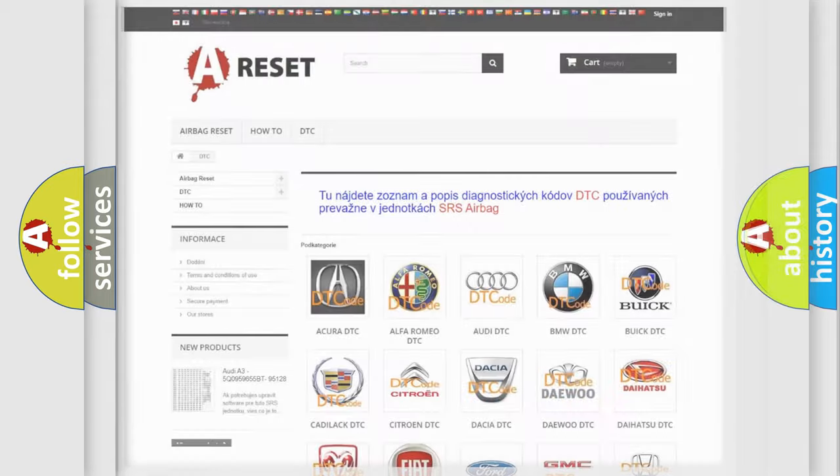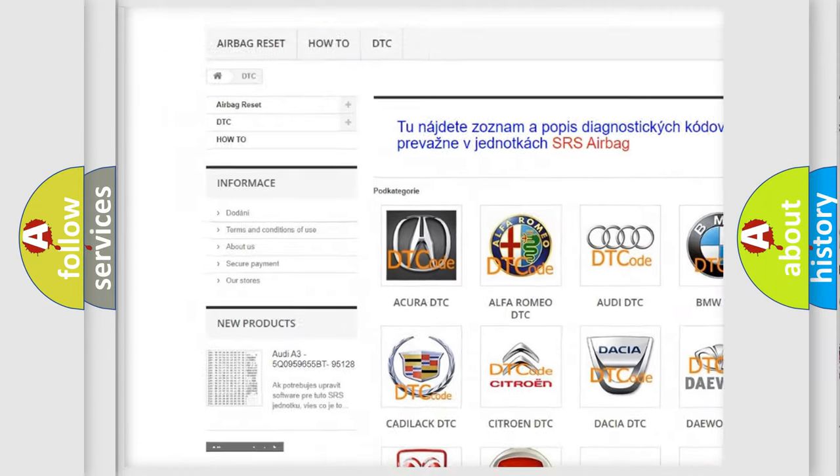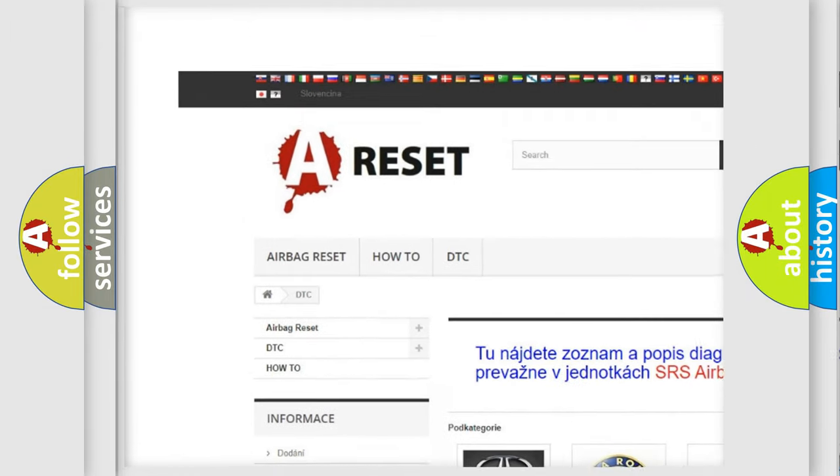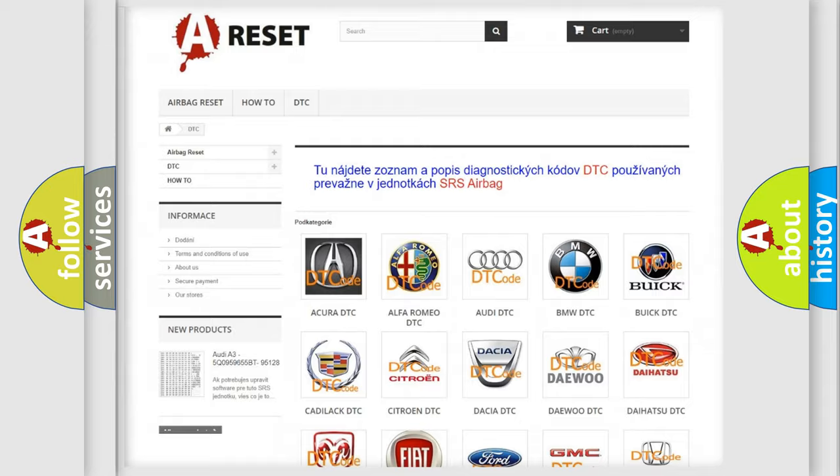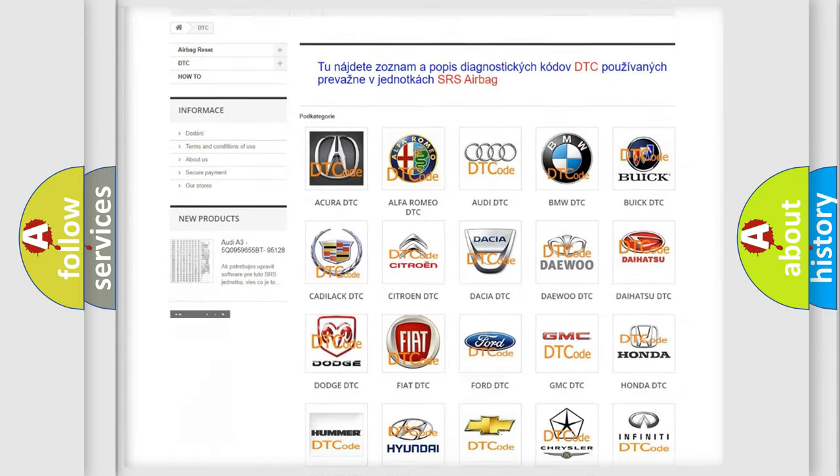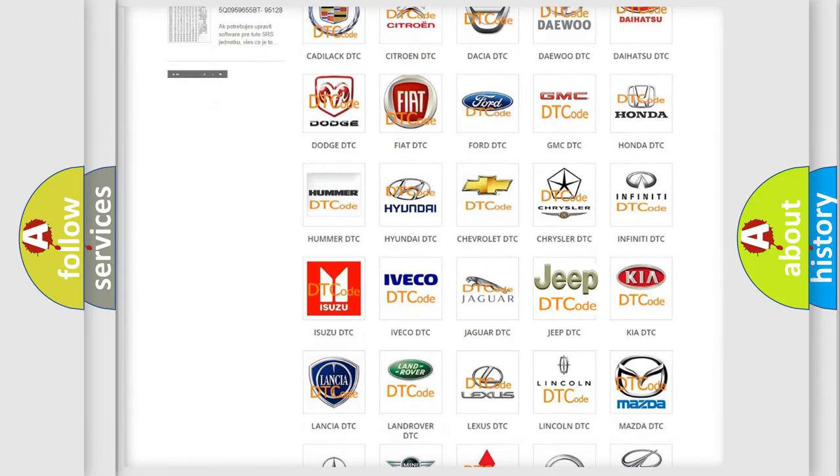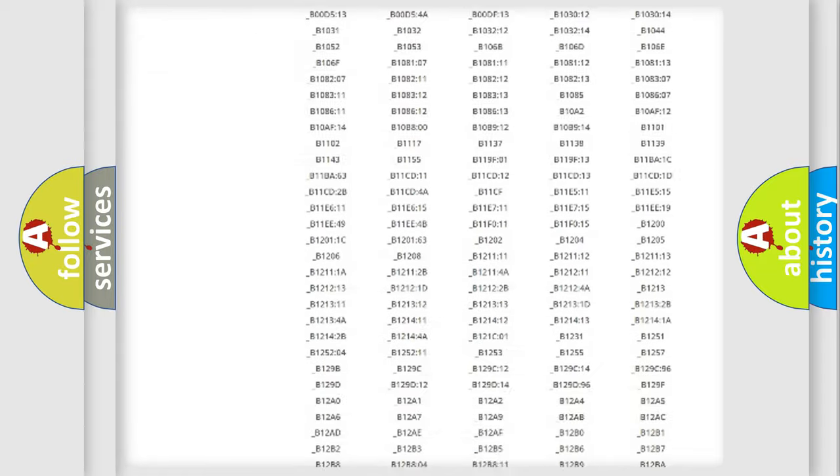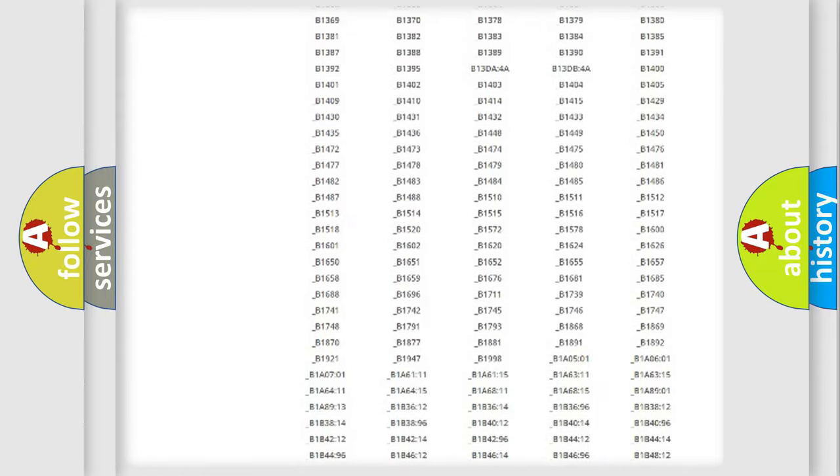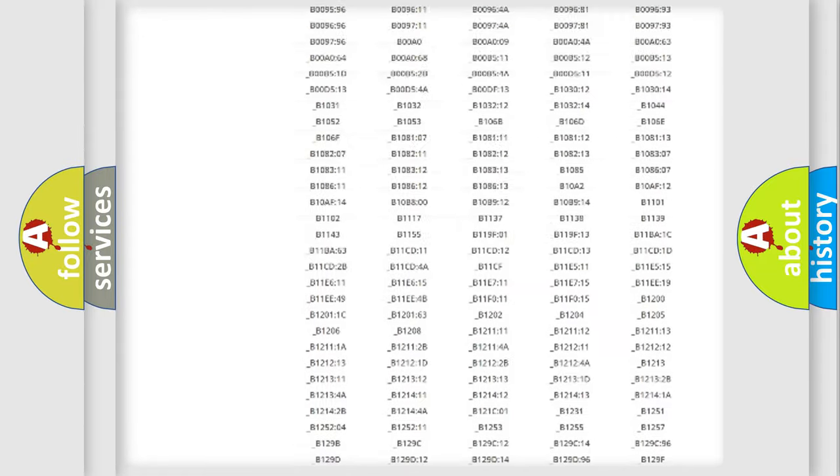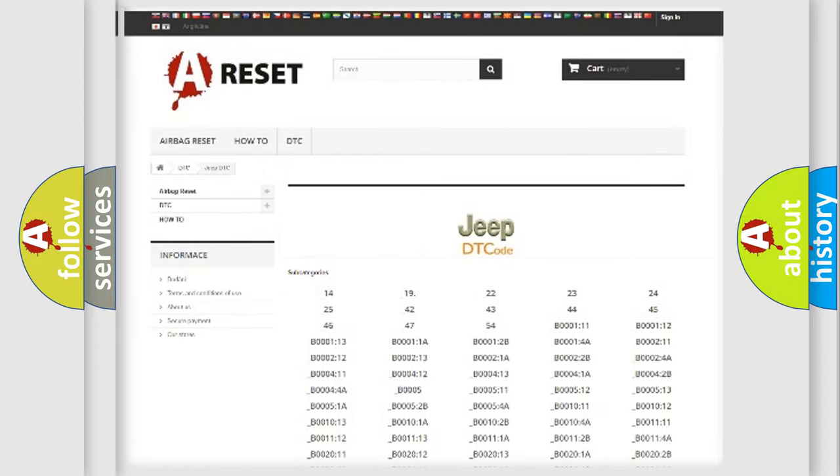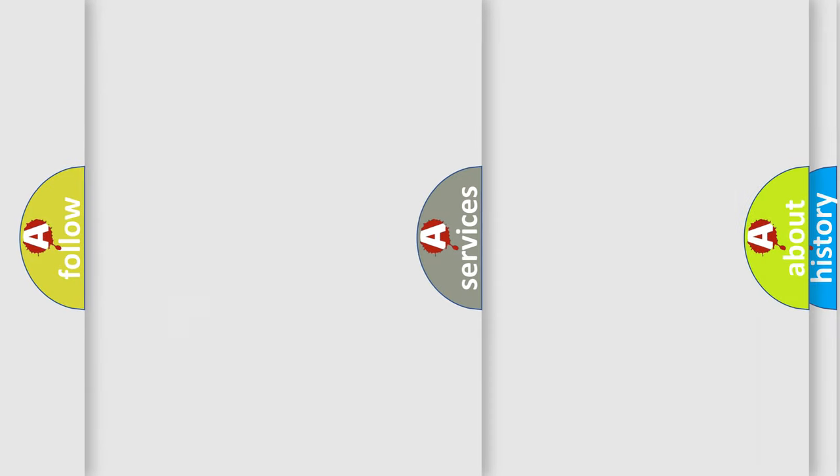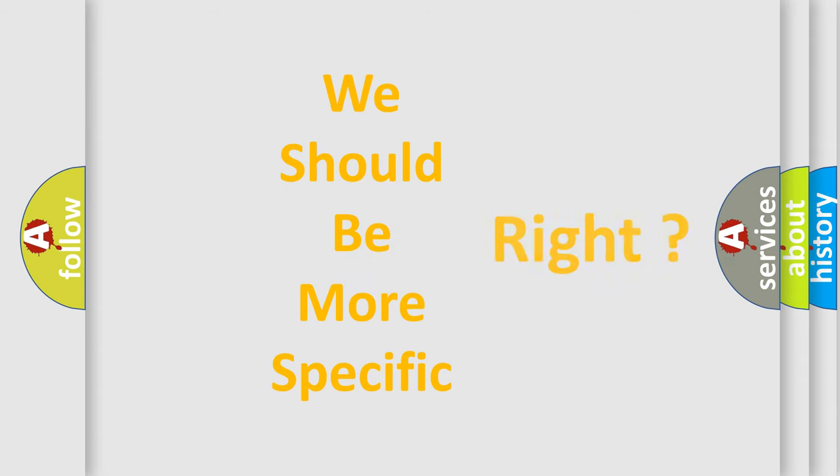Our website airbagreset.sk produces useful videos for you. You do not have to go through the OBD2 protocol anymore to know how to troubleshoot any car breakdown. You will find all the diagnostic codes that can be diagnosed in Jeep vehicles, also many other useful things. The following demonstration will help you look into the world of software for car control units.